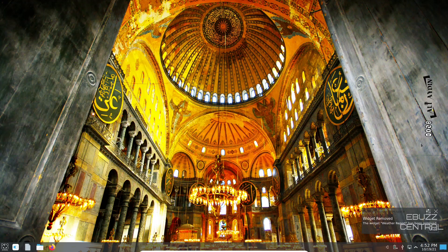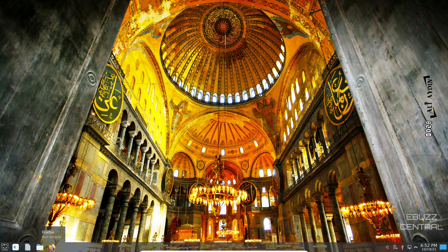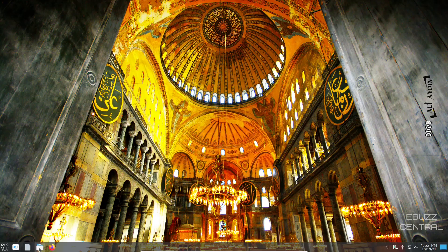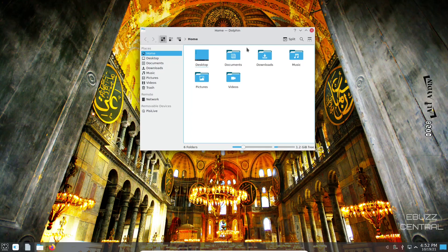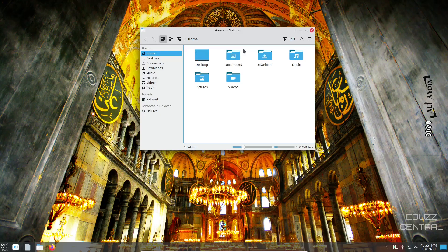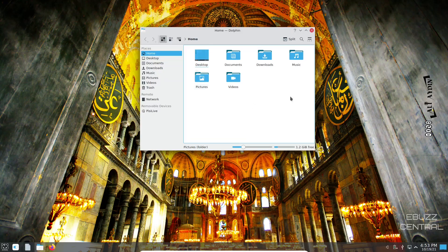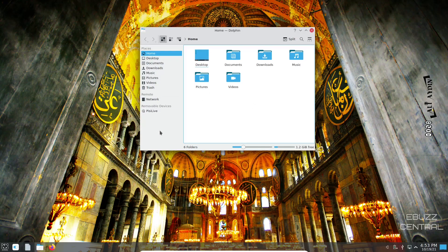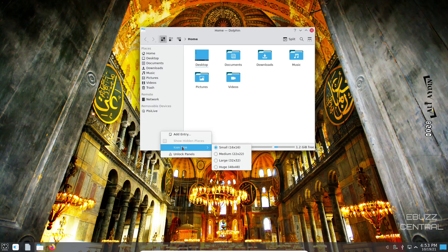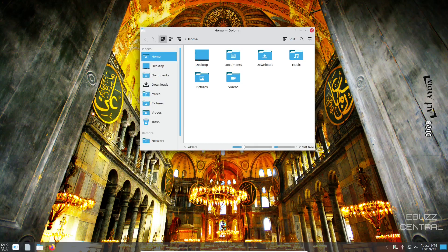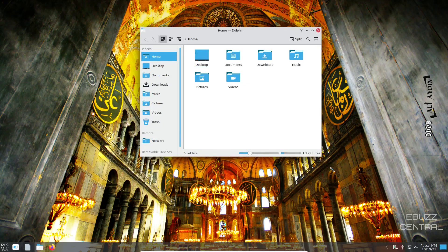Let's open up Dolphin file manager. Dolphin opens up just a lightweight, quick, easy file manager. It stays out of your way and lets you get your work done. You've got your usual suspects over here and then your home folders right here. If you would like to make these bigger, all you got to do is right-click in this open area, go to icon size, click on large and they get bigger.